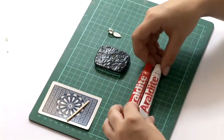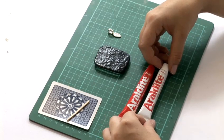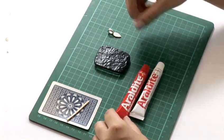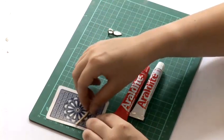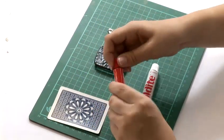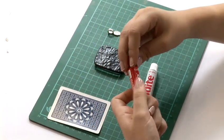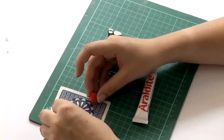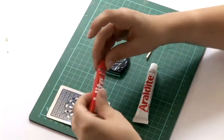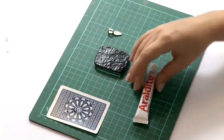We have Araldite here which is a two part epoxy hardener which we're going to use to attach it onto the back. And you mix equal amounts of both parts.